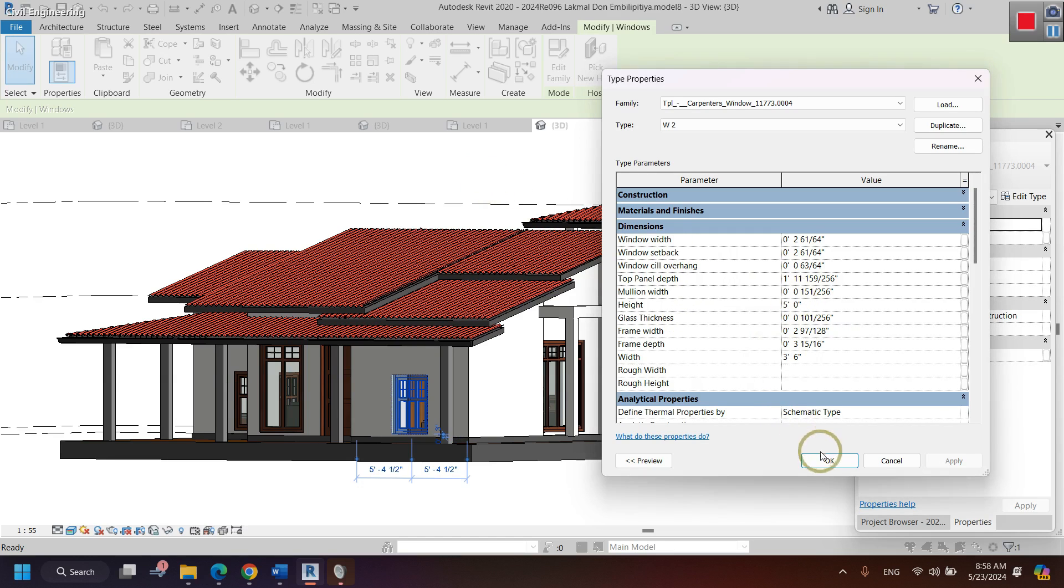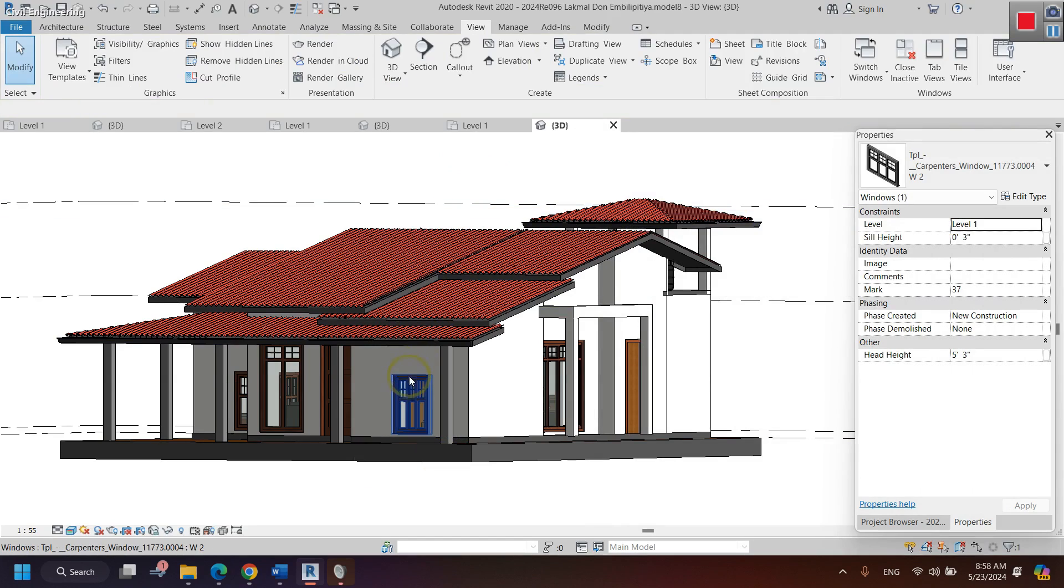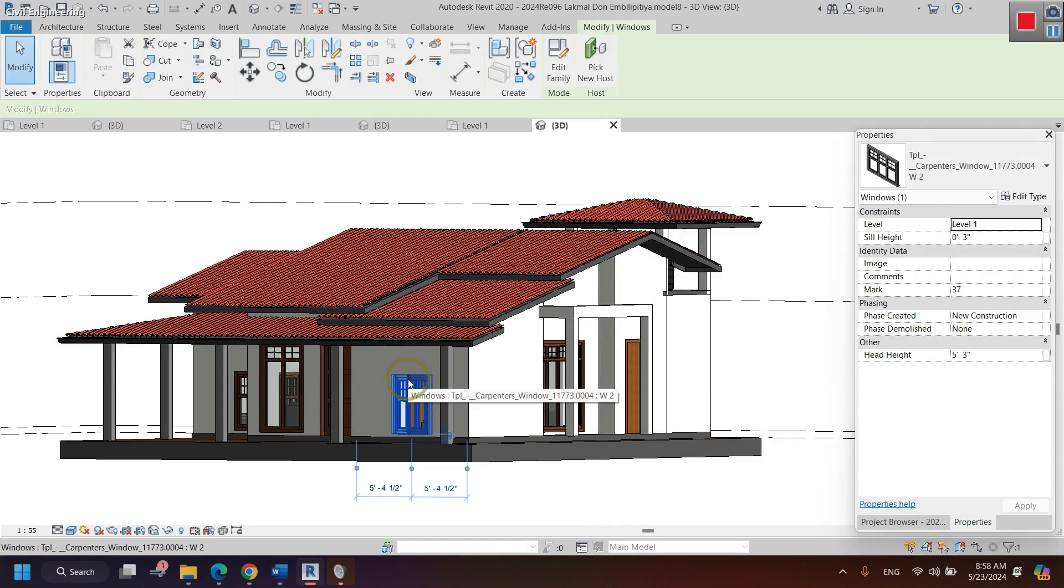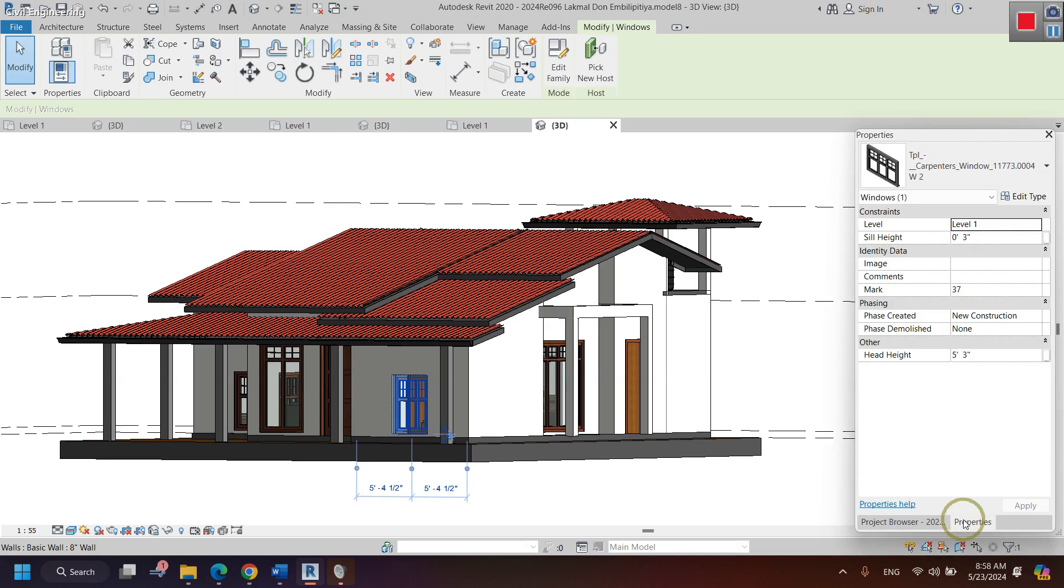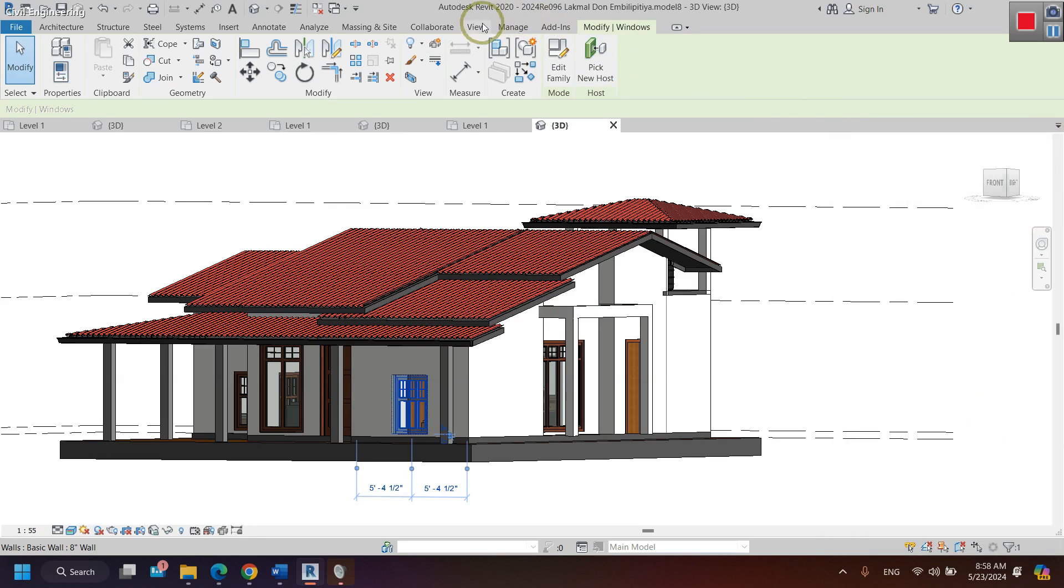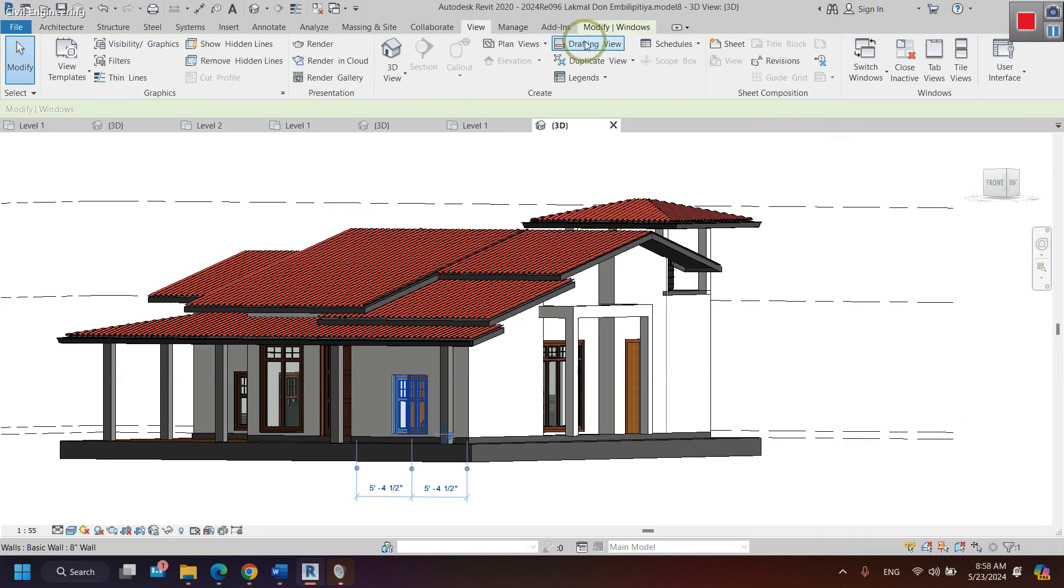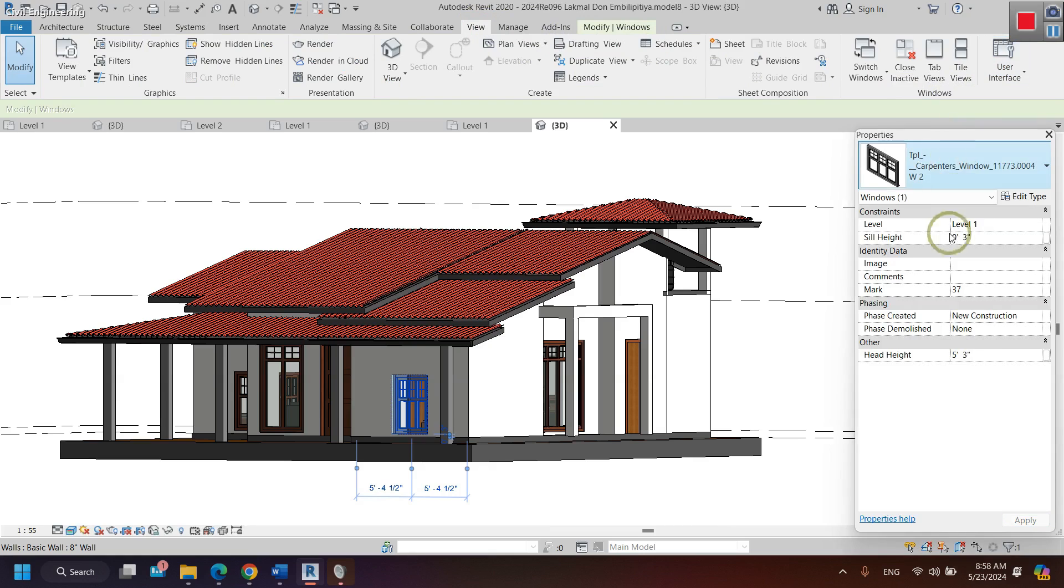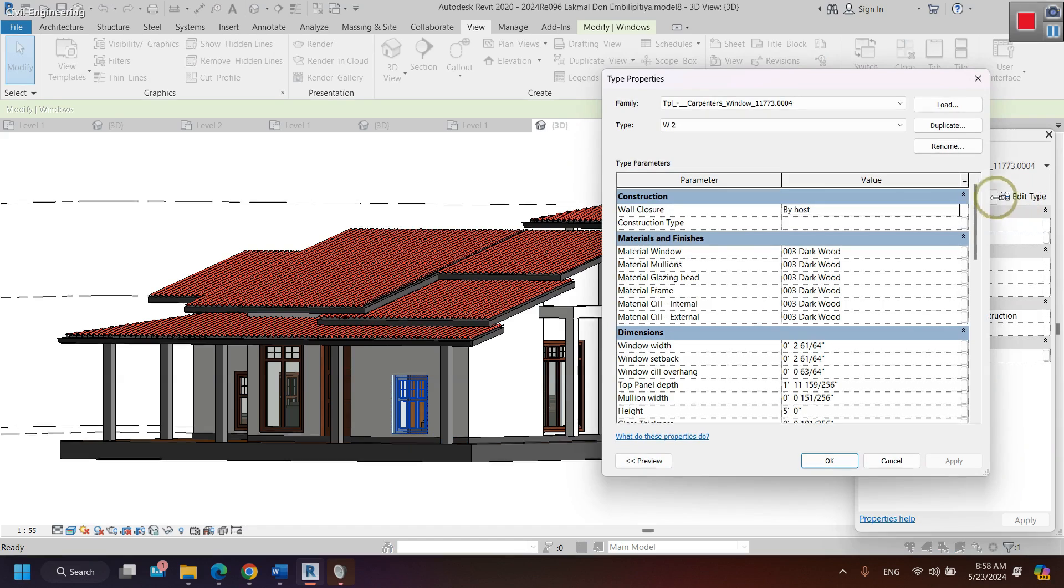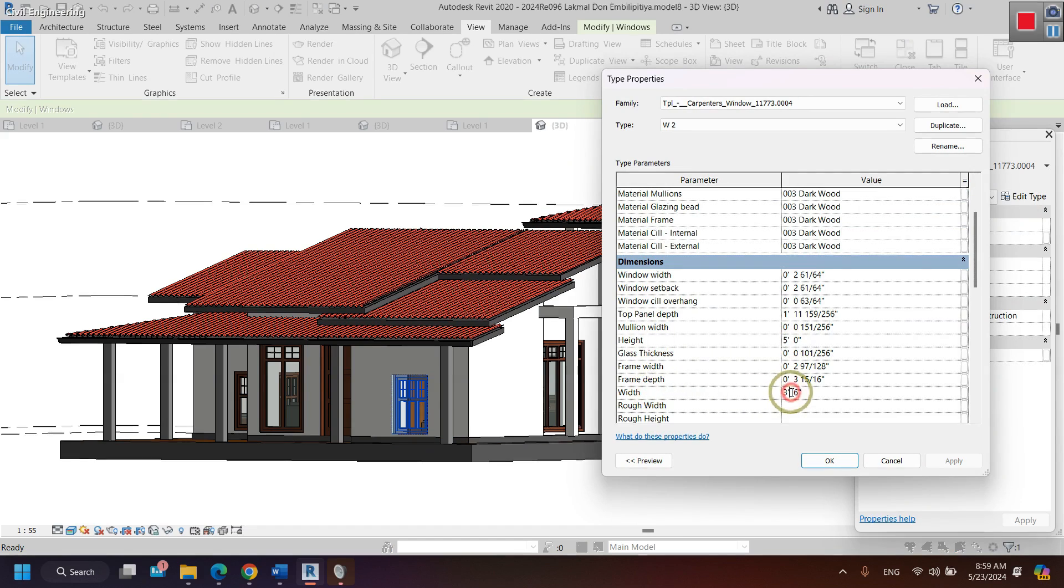The steps are: first you have to select, click on the window you have to change and you need to change, and open the properties window. If the properties window is not showing, go to this view, view tab and user interface. And this is the properties window. By clicking on this edit type button, you can change the sizes by clicking on the relevant dimension. Thank you.